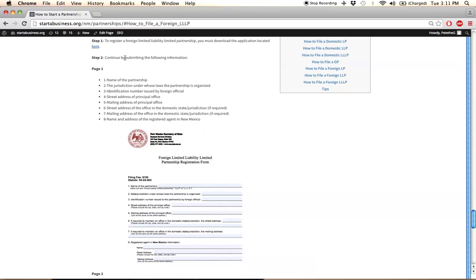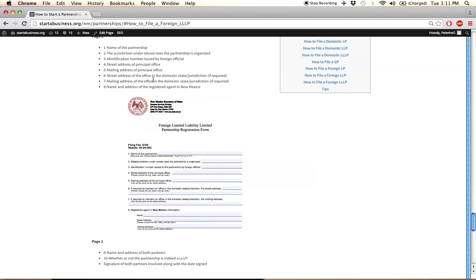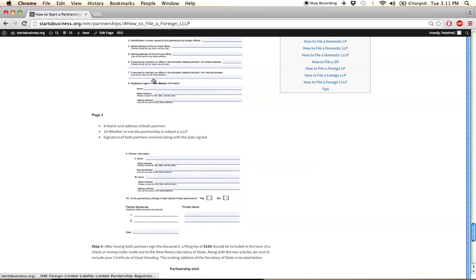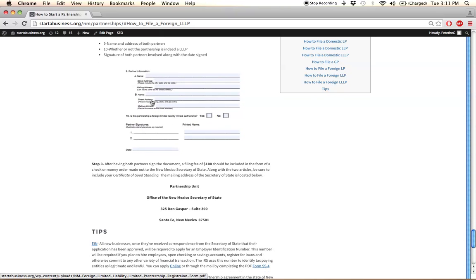In step two, you're going to provide the information listed, and it's all really straightforward stuff.